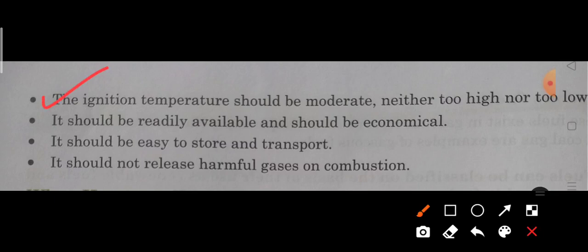It should be rapidly available and economical — asani se mil jaye aur sasta ho, zyada mahanga na ho. It should be easy to store and transport — usko asani se store kar sakein aur ek jagah se doosri jagah le ja sakein. Finally, it should not release harmful gases on combustion — woh zeherili gases na produce kare jab woh jale — otherwise it will cause different kinds of diseases.